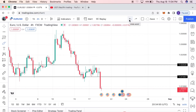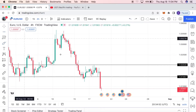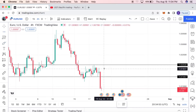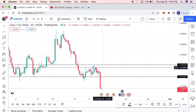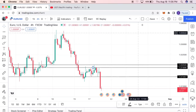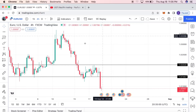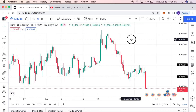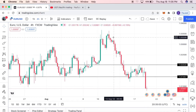This strategy helps you mark out support and resistance very precisely, rather than just eyeballing a level. Now I'm going to add one more indicator that I love to use — it's called MACD, which stands for Moving Average Convergence Divergence. This is a very useful indicator and we use it for many things.